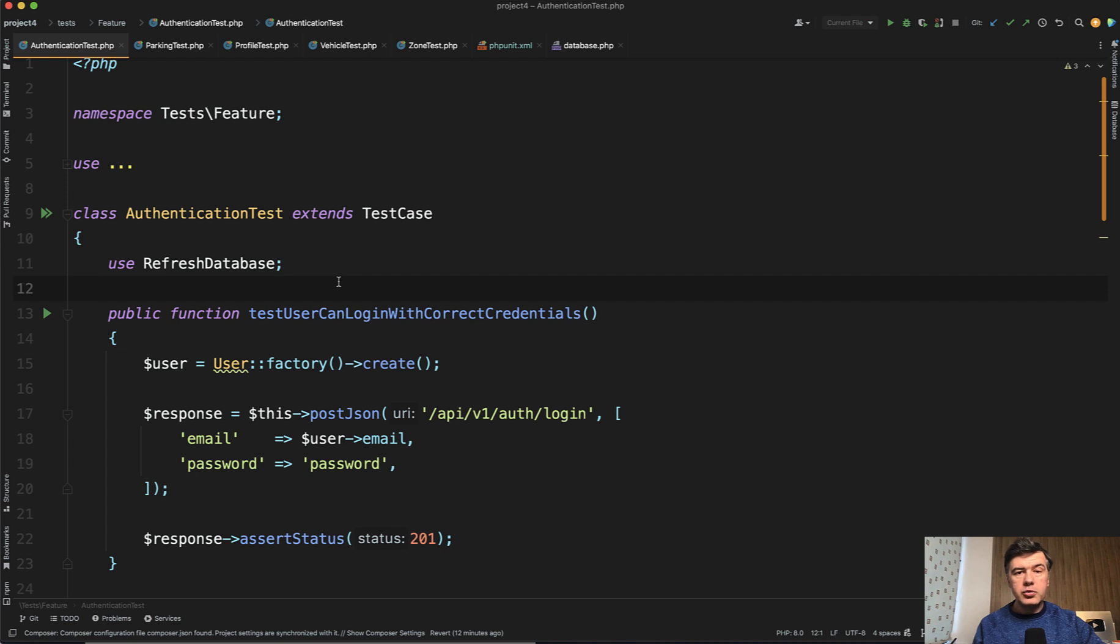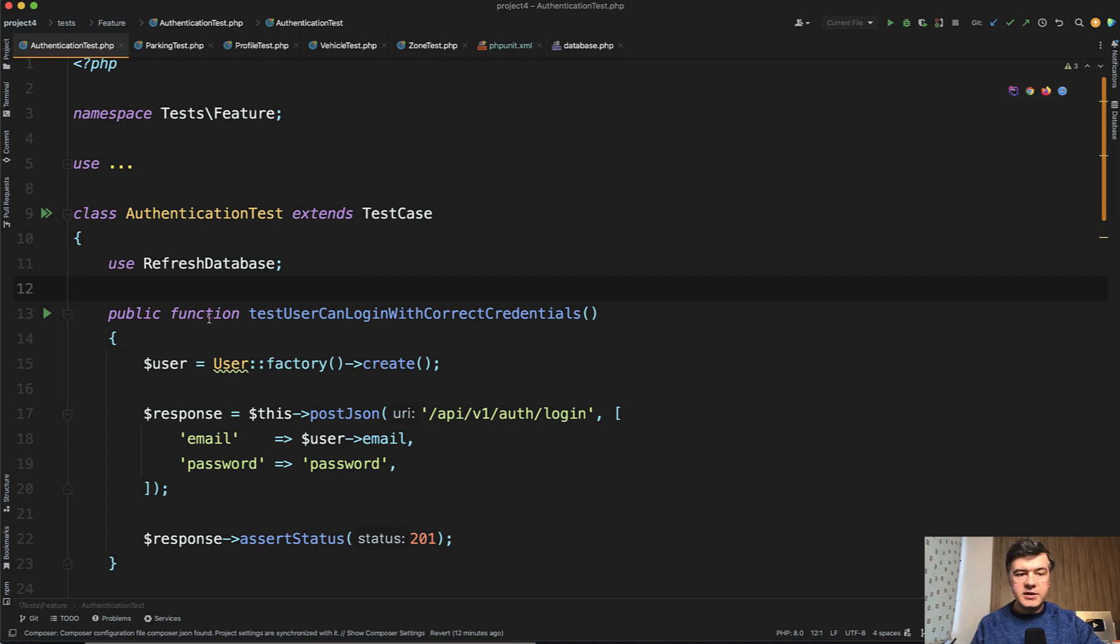Also, I will show you LazilyRefreshDatabase and what it actually means. But before I'm showing those things, let's refactor those tests and have RefreshDatabase in the base test case.